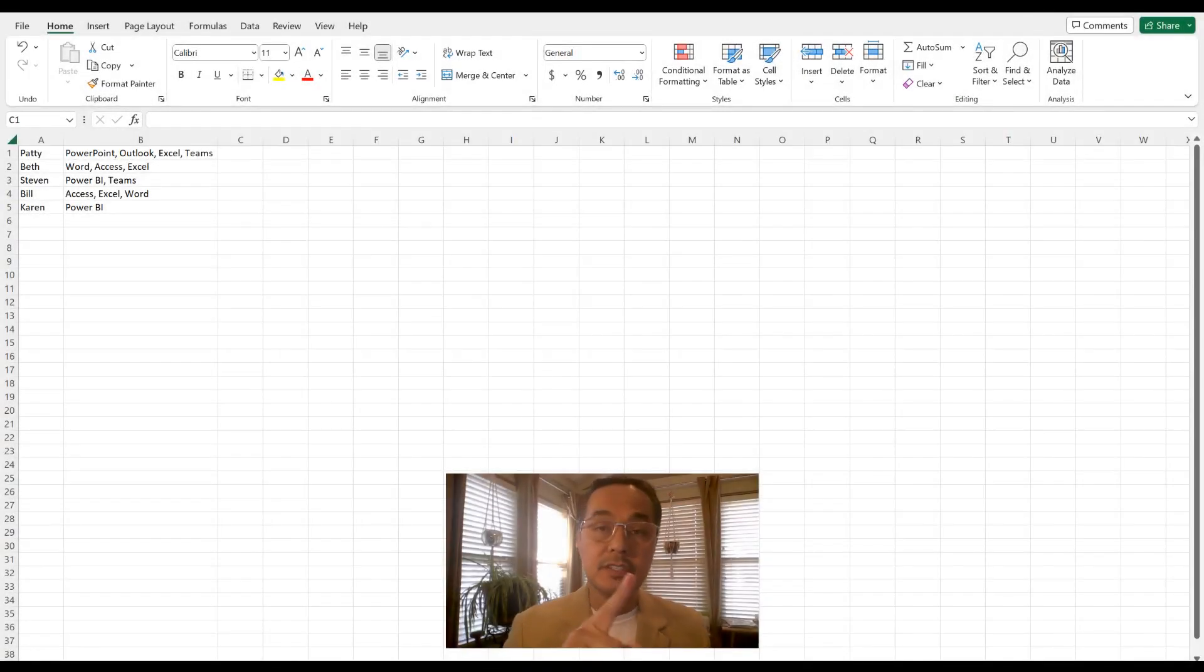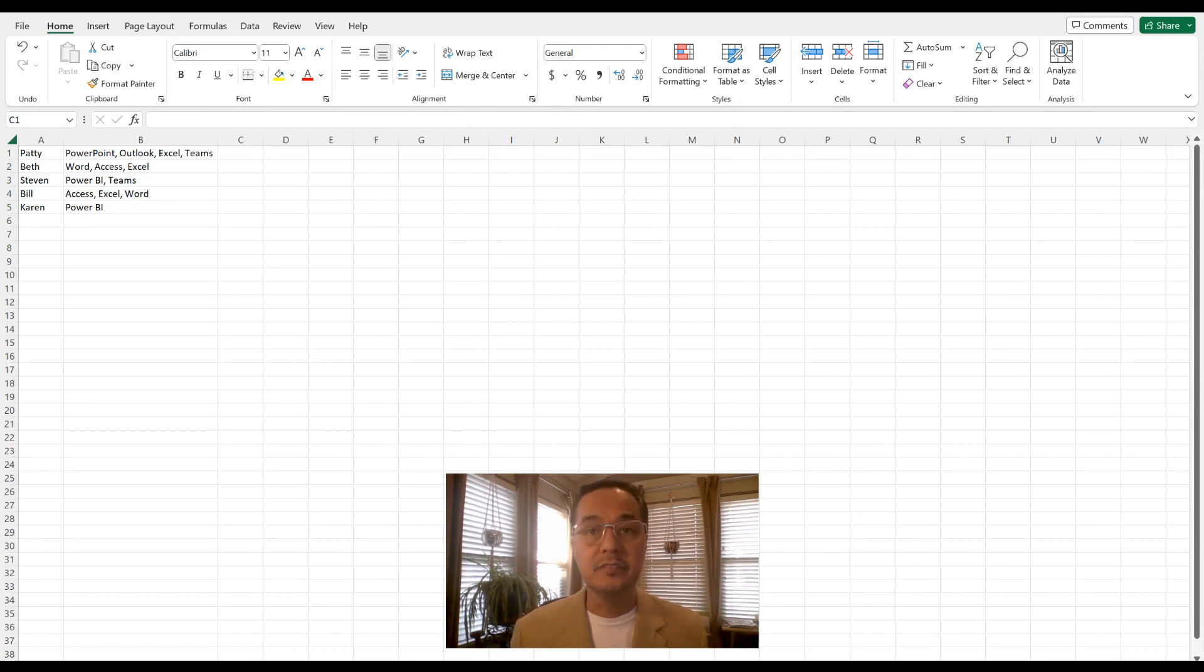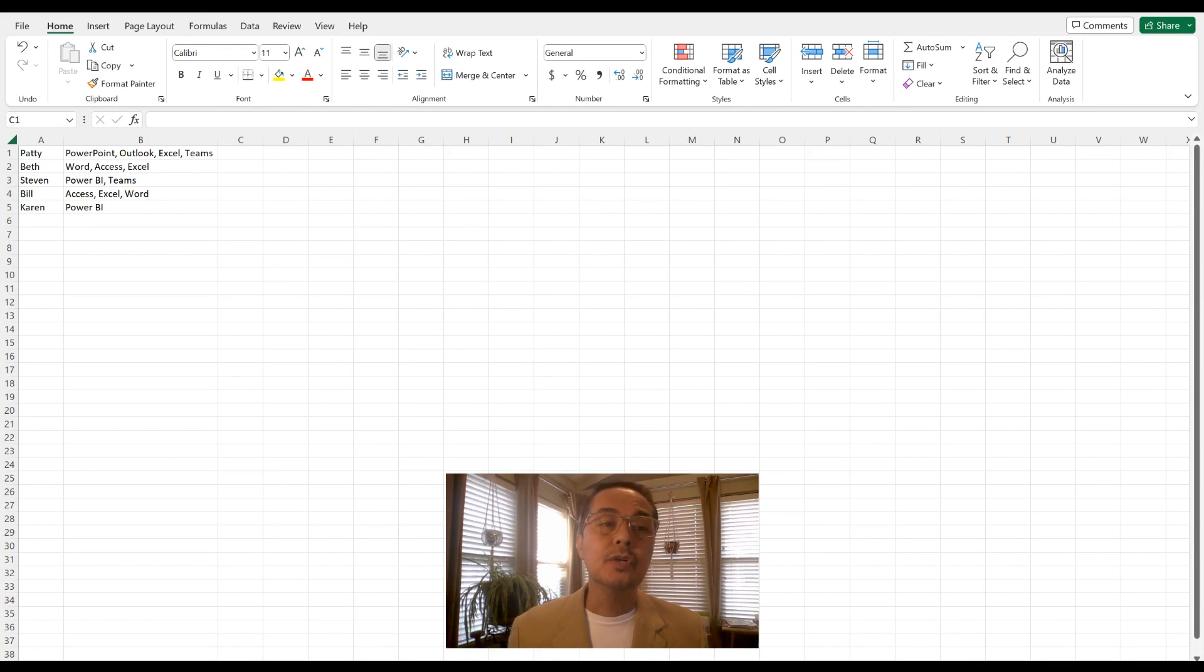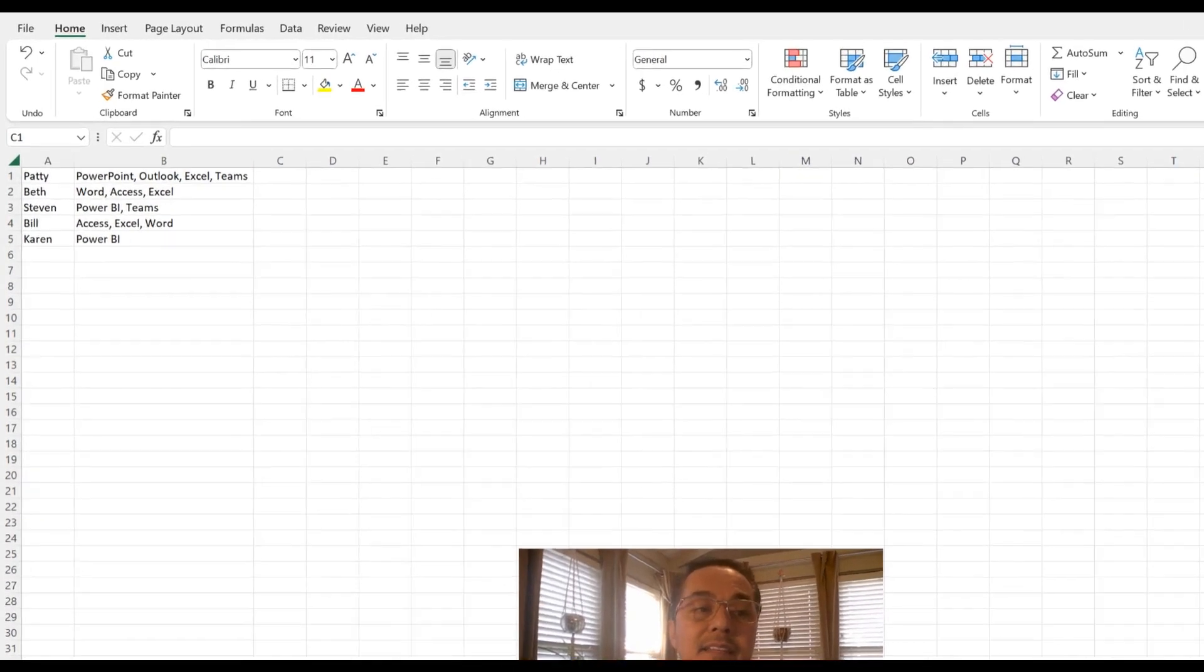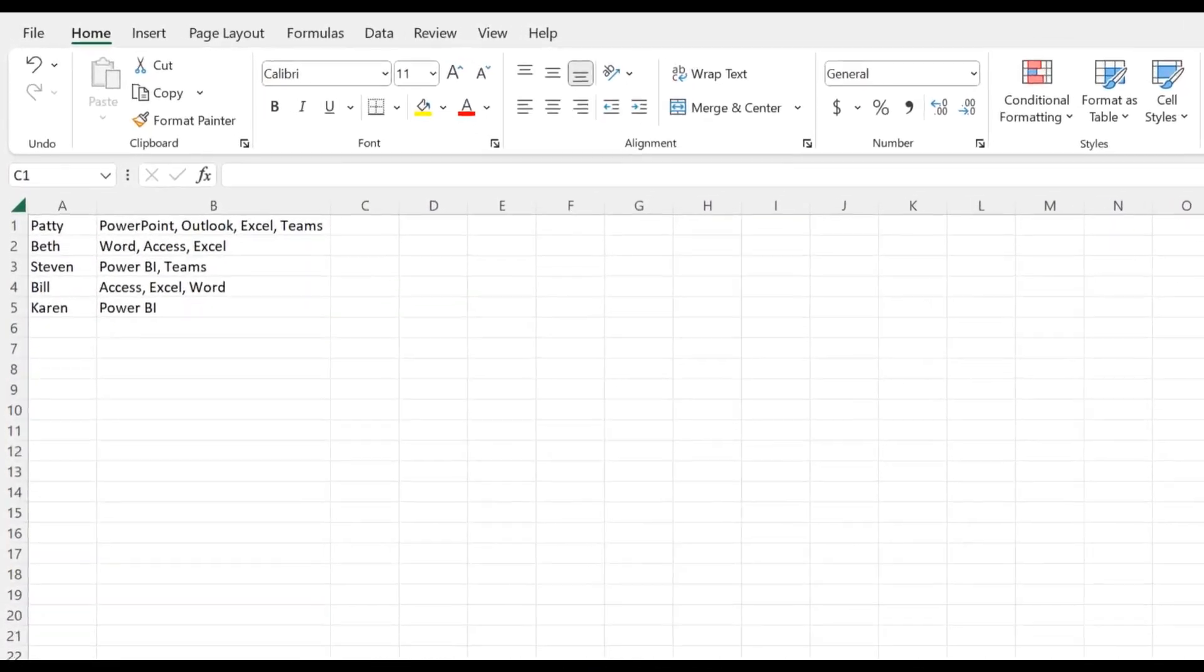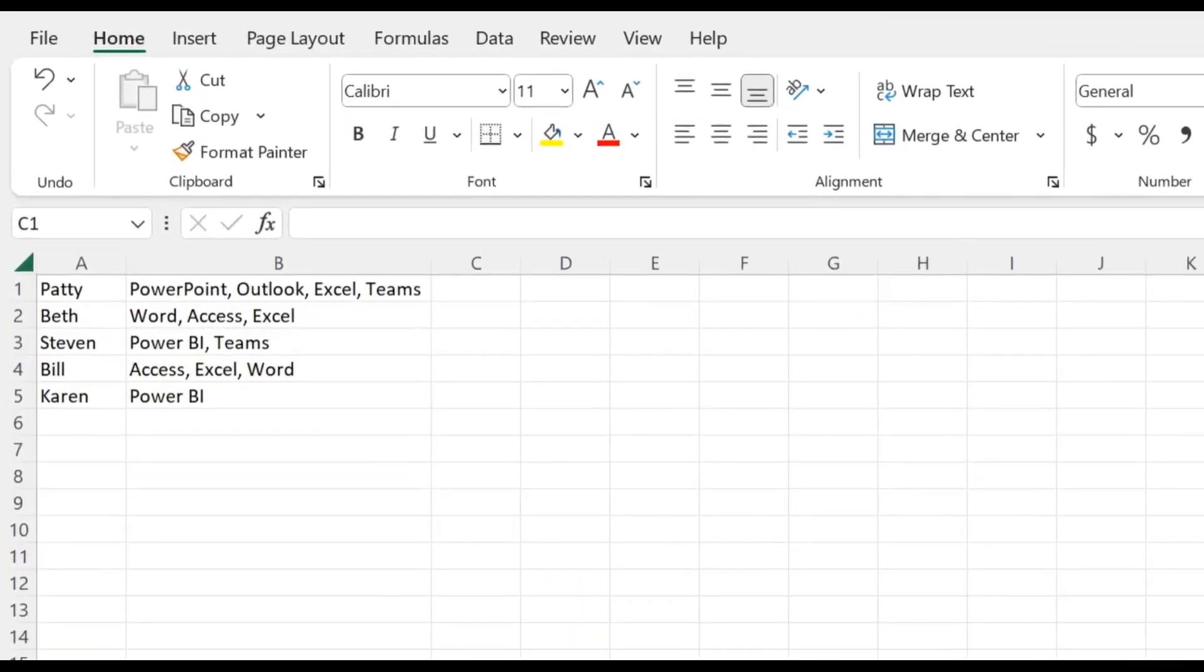So this next tip is called text split function. So let's say that you collected the skill set for each of your colleagues, and this is how it was received. But what you want to actually do is break up each skill into its own column. This is how you can do it.